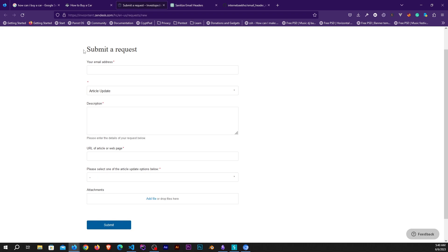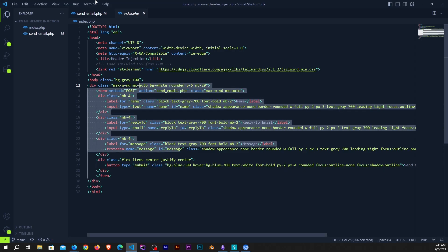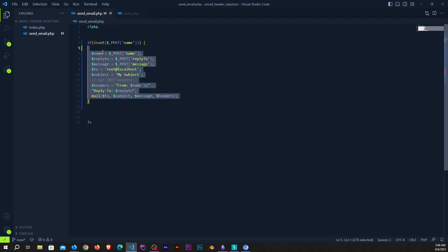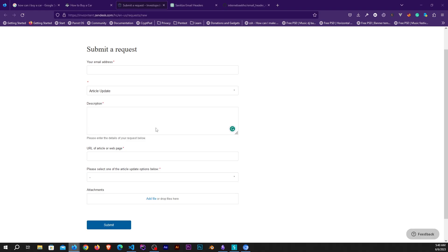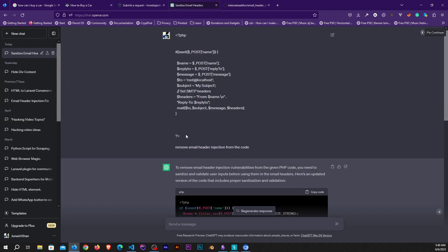If you are a bug bounty hunter or a tester for a website, your job here is done. If you are a coder and you want to resolve the issue in your website, let me show you how. You can copy this code, come over to ChatGPT, paste the code and ask it to remove the email header injection.